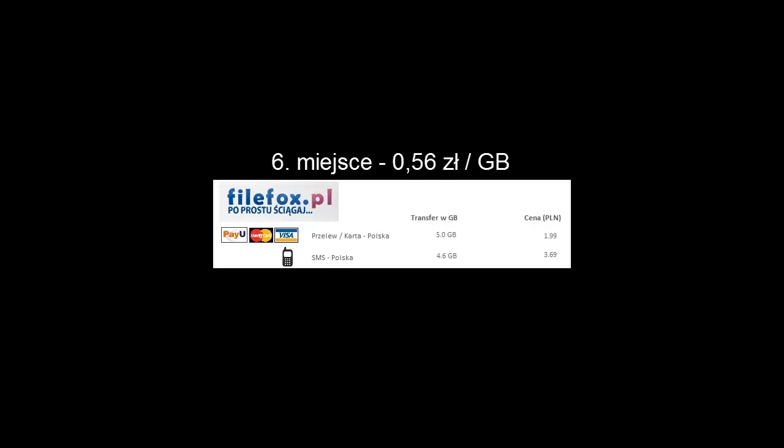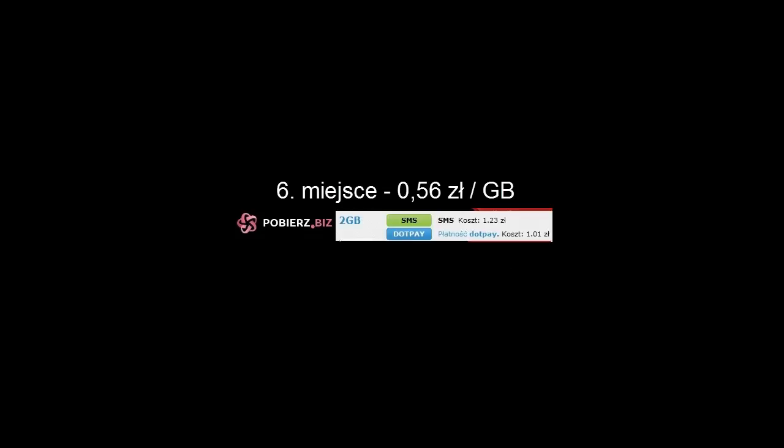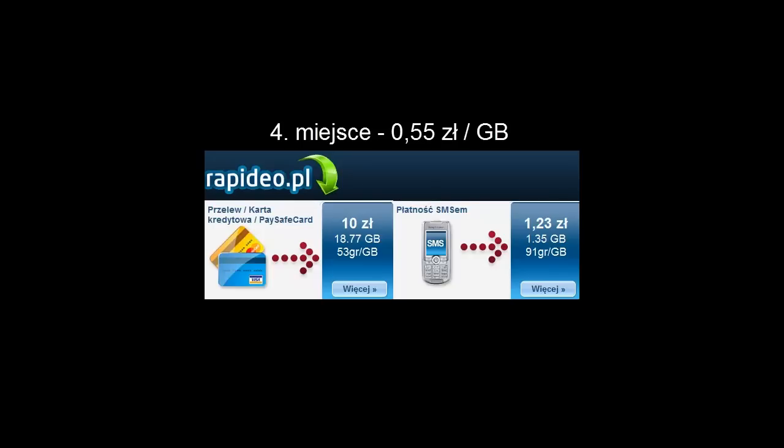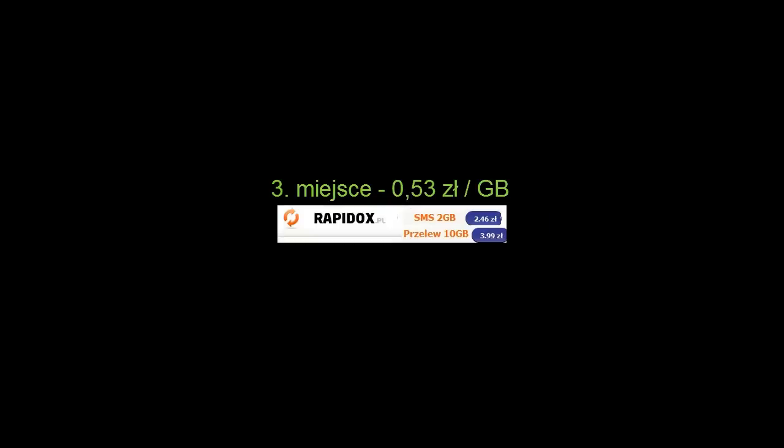Podczas gdy oglądacie kolejne slajdy prezentujące poszczególne miejsca, chciałbym dodać, że standardową ceną, na jaką powinniście być przygotowani, to jest około 50-60 groszy za każdy gigabajt.